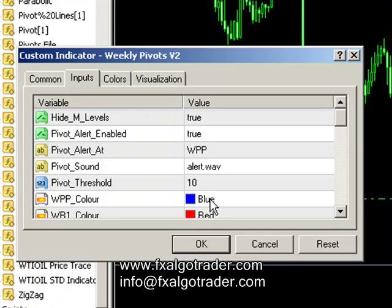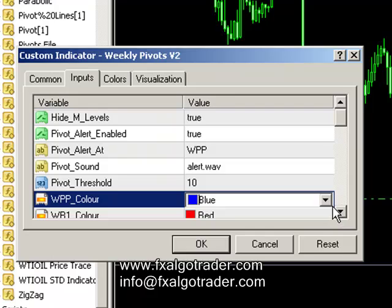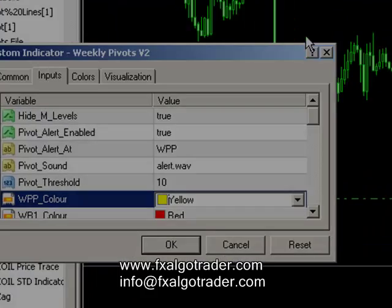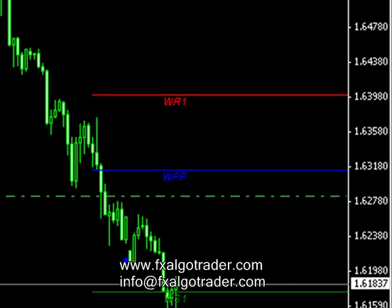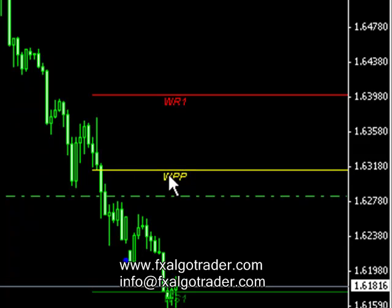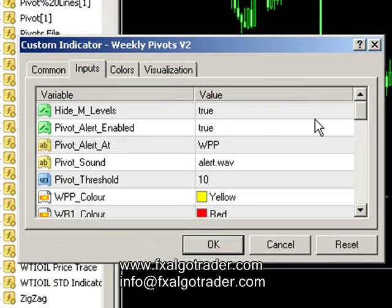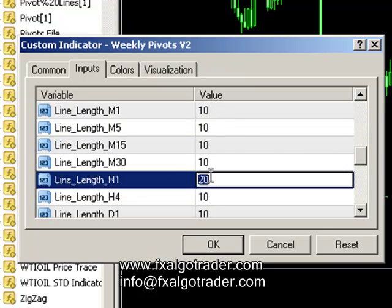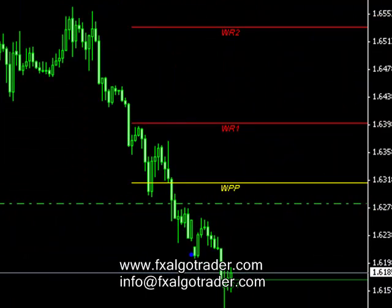We can change the pivot line colors pretty easily to whatever we want. So if we want a yellow one, we can have a yellow one — just OK it and the change will be put through. WPP is now in yellow. We can also change our pivot line lengths, so on the hourly chart we may want to have pivots over 30 periods. And there you go, it's just extended your pivot lines.